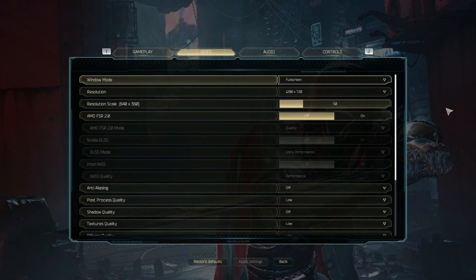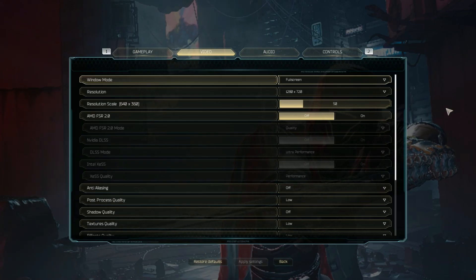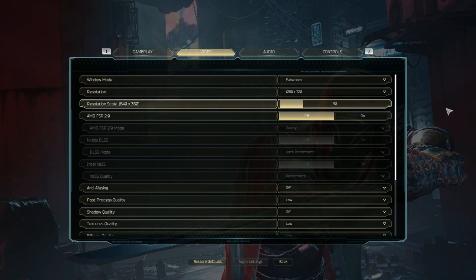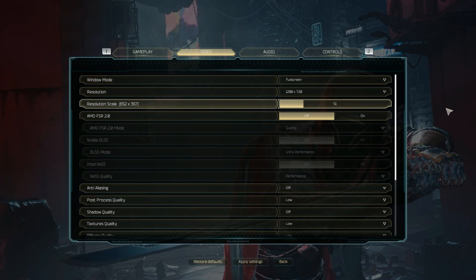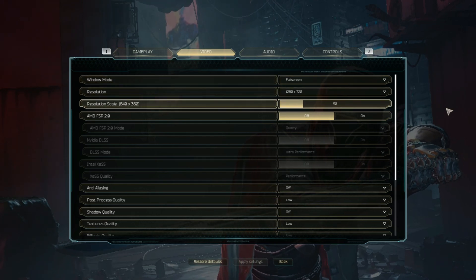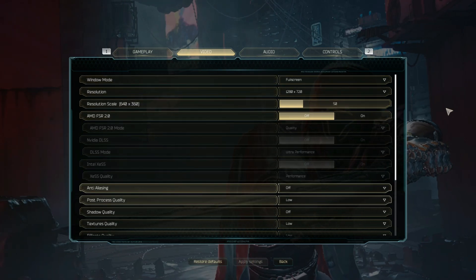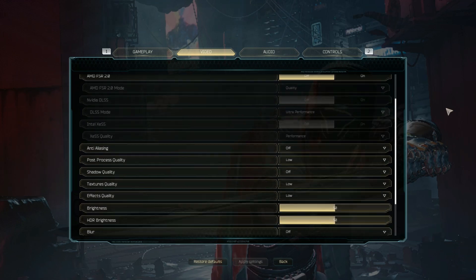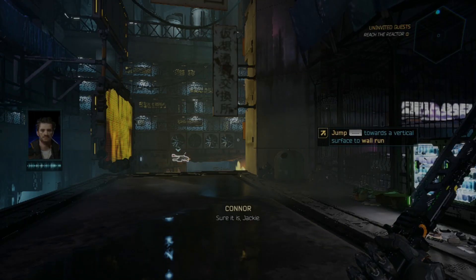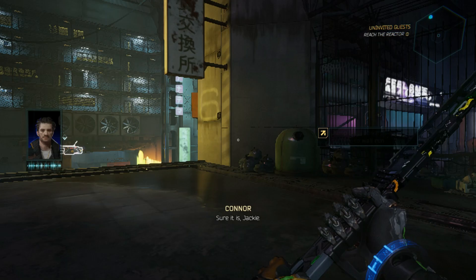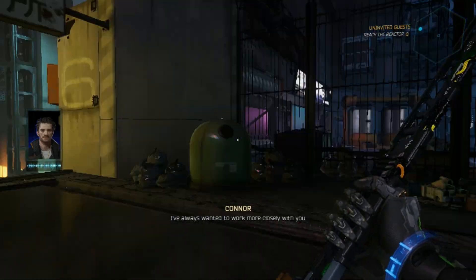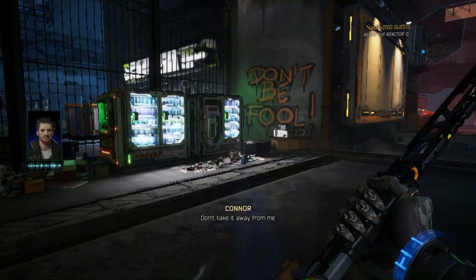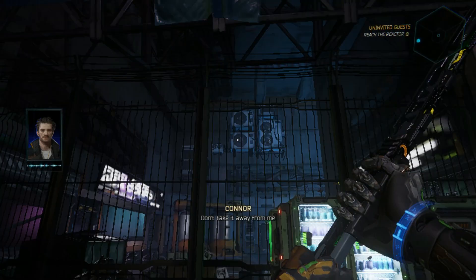To begin, we'll test the game at a 720p resolution with the resolution scaler set to 50% and all other graphics settings at their lowest. The game is somewhat playable, but we aim to achieve even better performance.